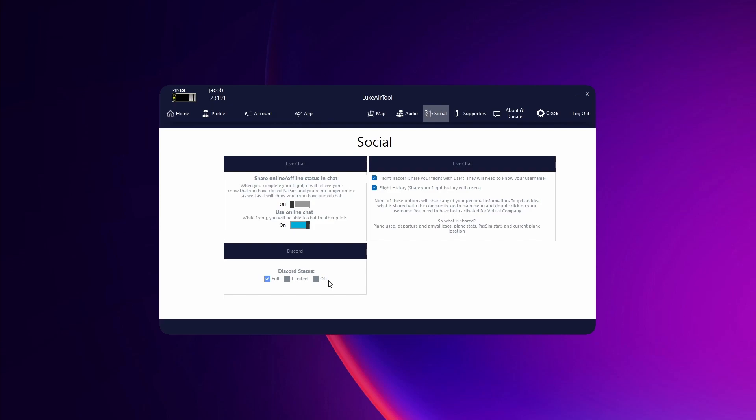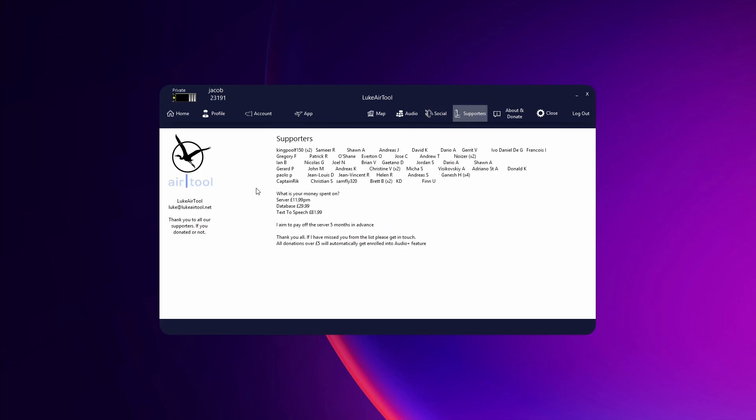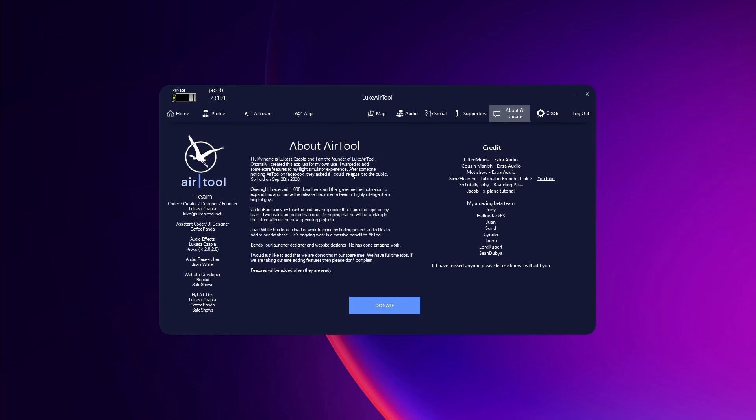And then supporters, this is just a list of all of the people who have supported AirTool with donations, as well as what money is being spent on. And then About and Donate, this is just a little bit about AirTool as well as people on the team. And if you'd like to donate there's just the donate button here.